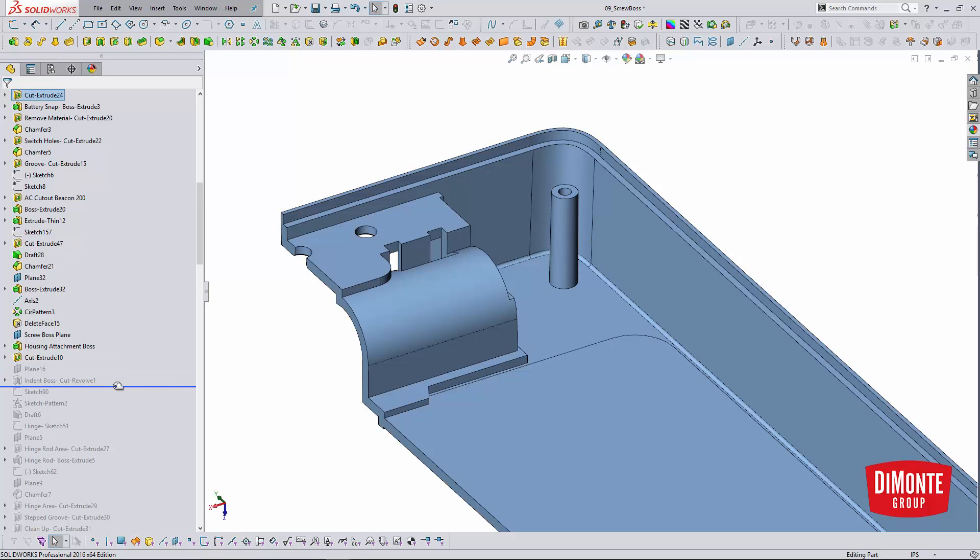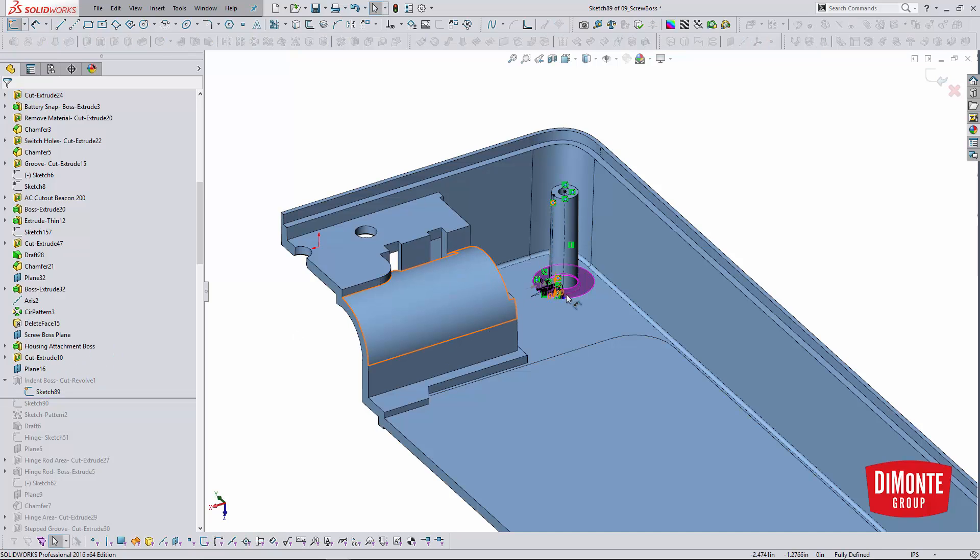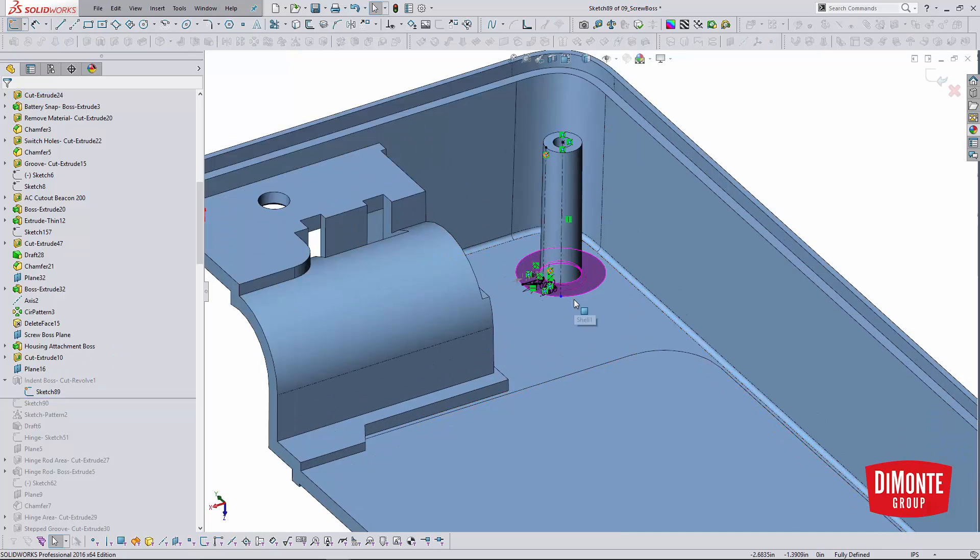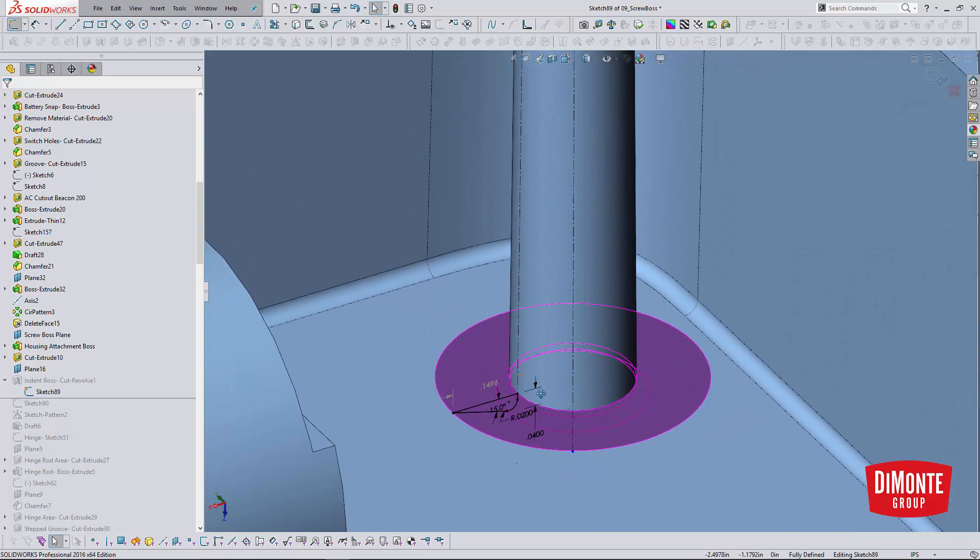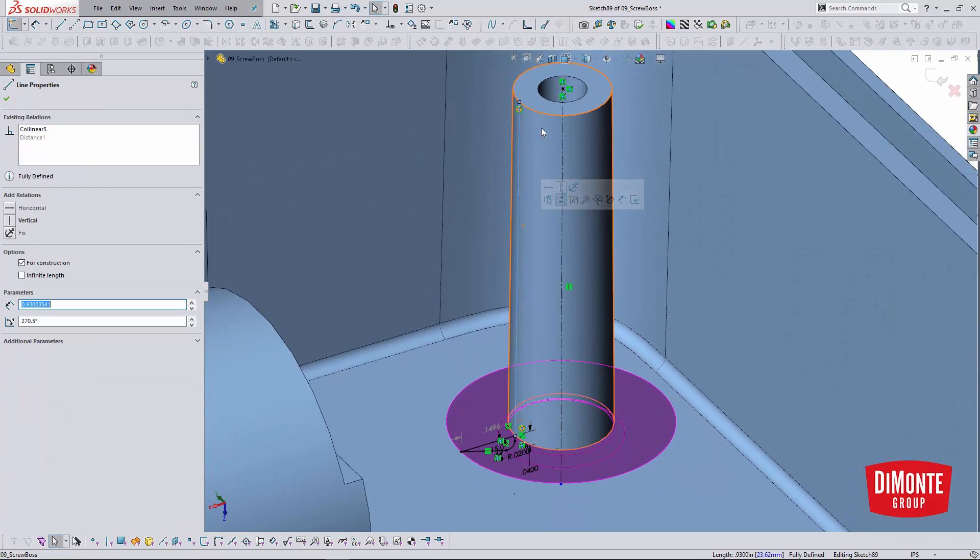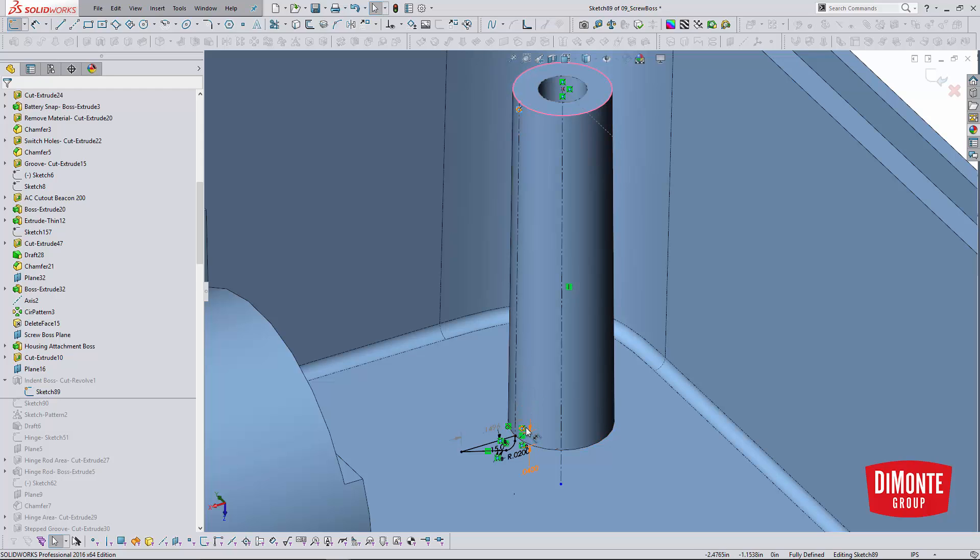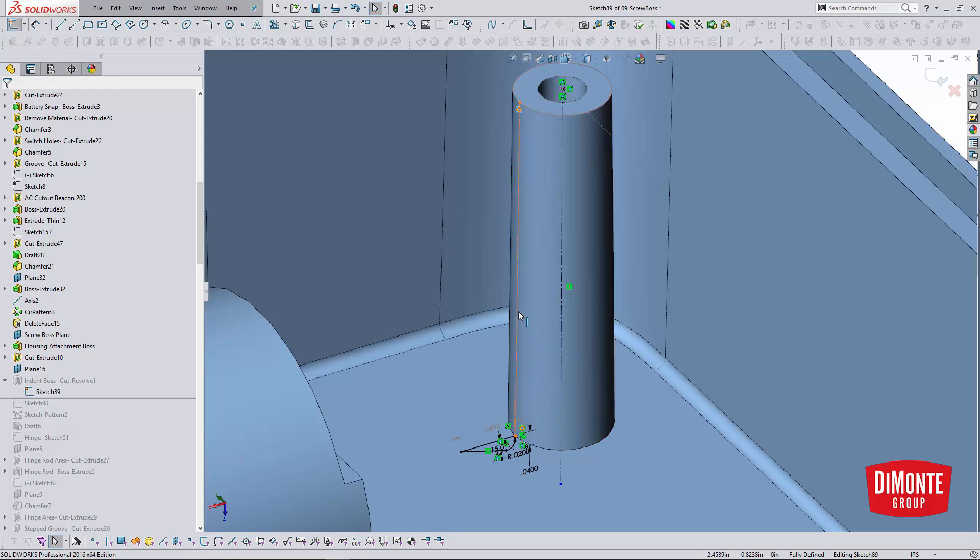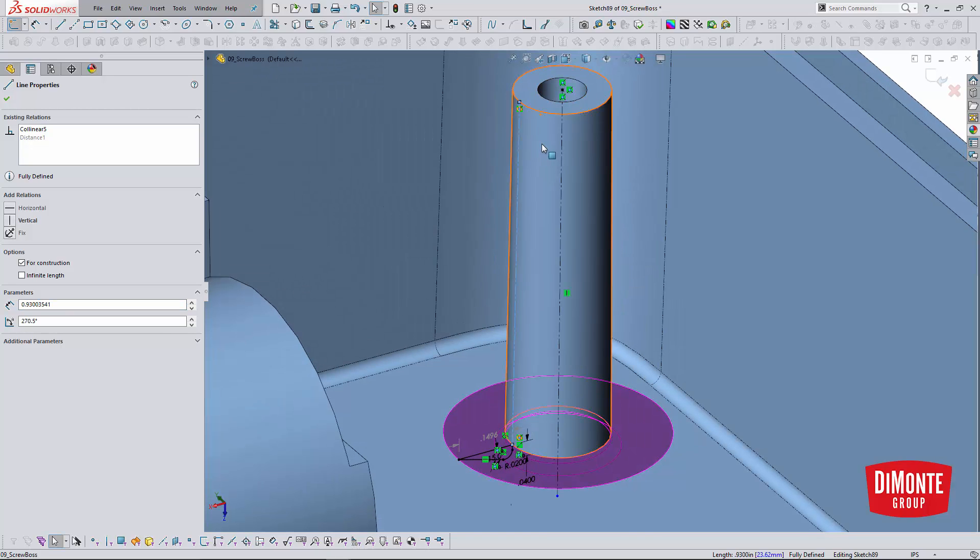The next trick I like to employ is the indented boss. These have been referred to by a couple different names. I just tend to call them indented boss. So the key here is to capture the outside edge here. I can either use the intersect curve or I can create a centerline and pierce it to the top edge and the bottom edge using that pierce relation. What this will do is ensure or capture the angle of the draft that's been applied to the outside of the screw boss.